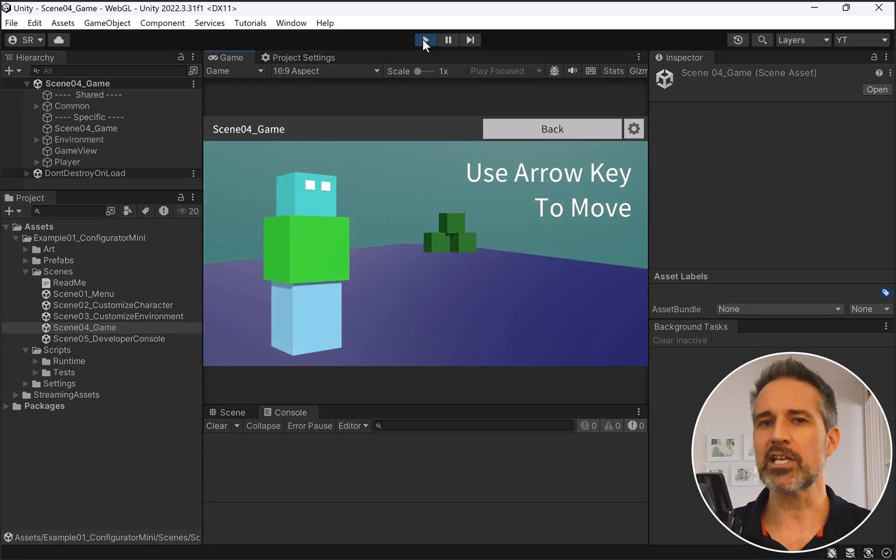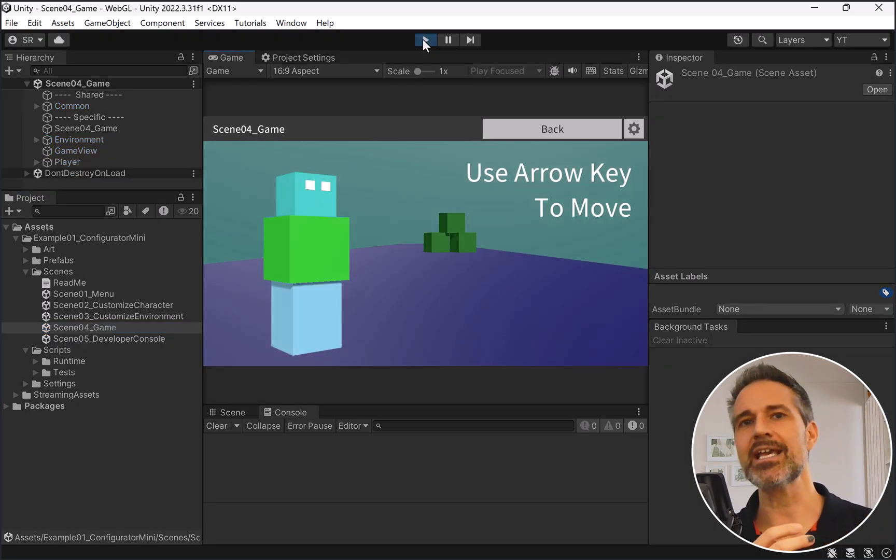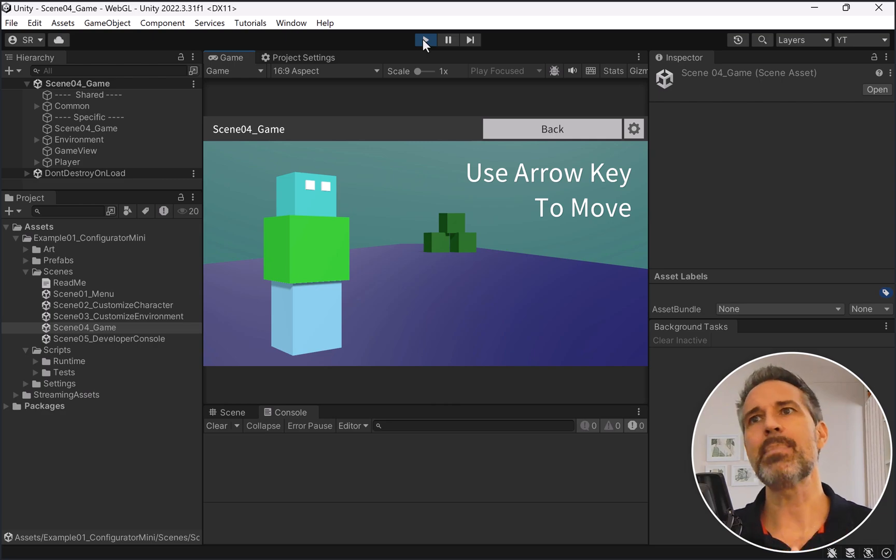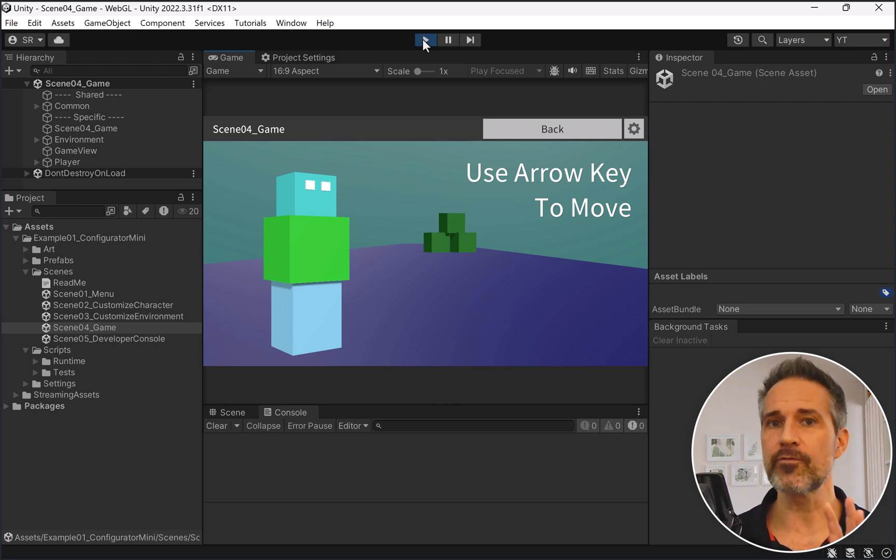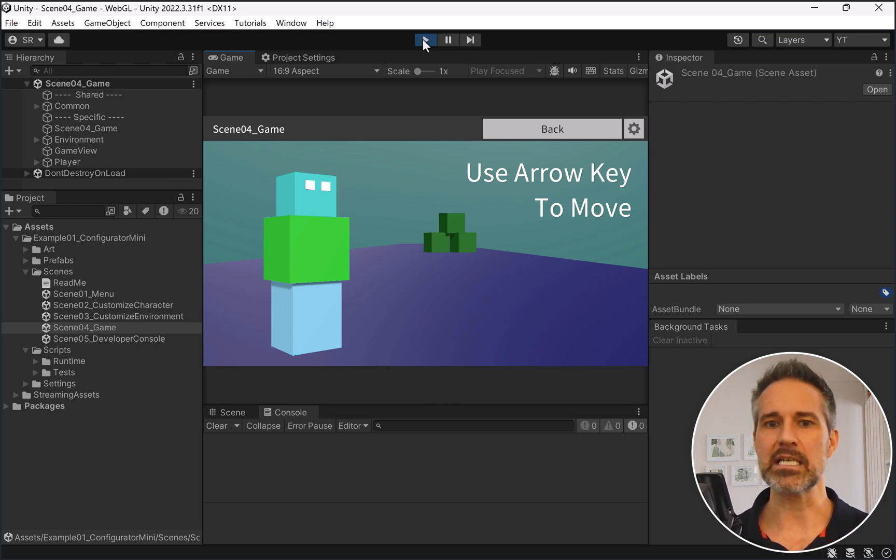Now, the colorization is just a symbolic representation of all the different game state that the game would need to load up. And you can imagine in a complex game, there could be a lot of different systems that need to come online at that point. And from this system, everything is operational. I can go back and that properly takes me back to the main menu.